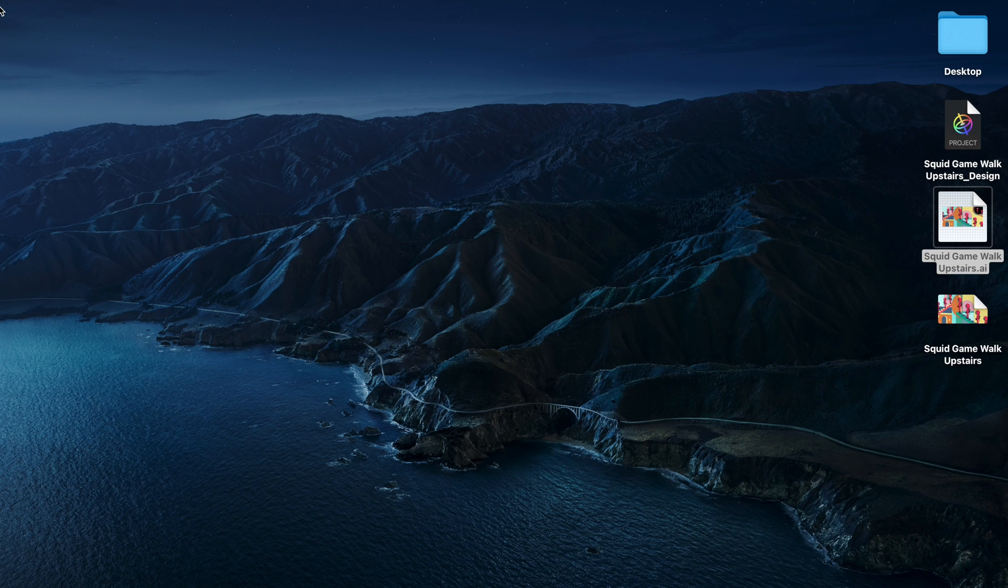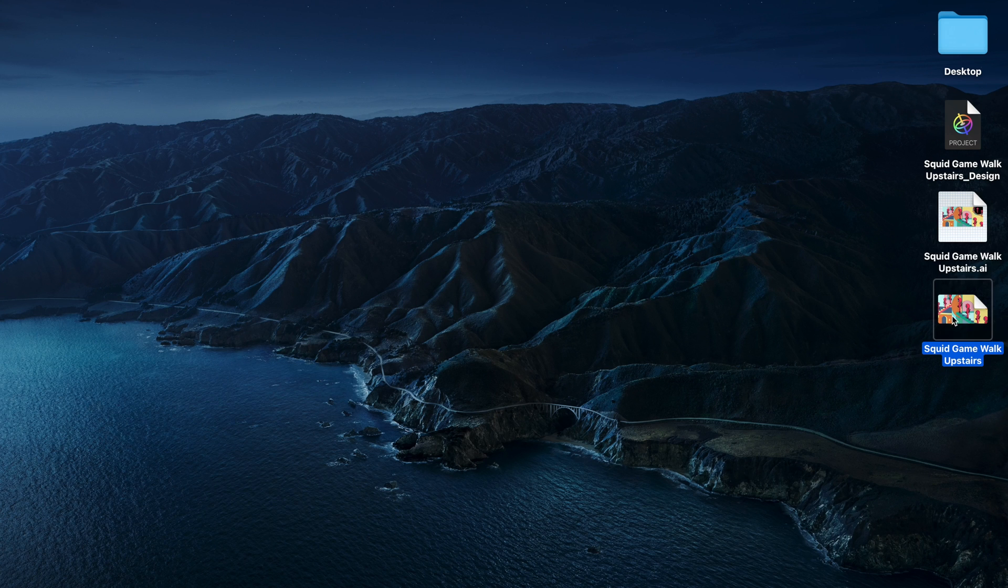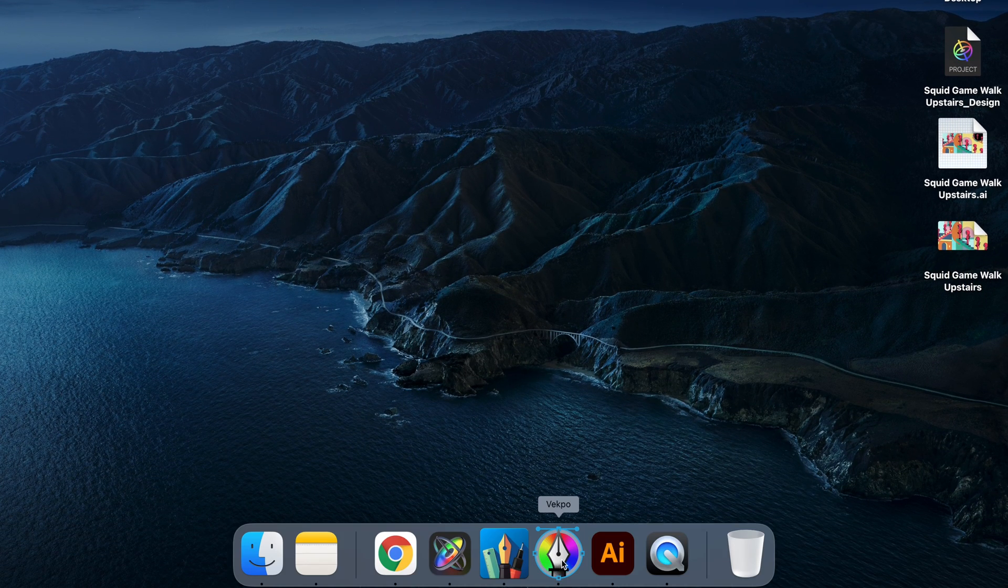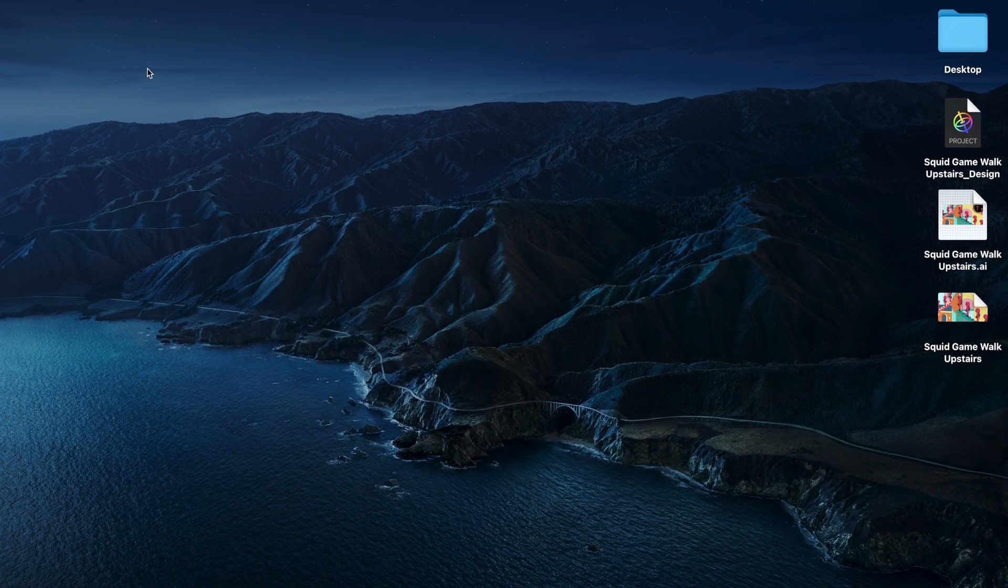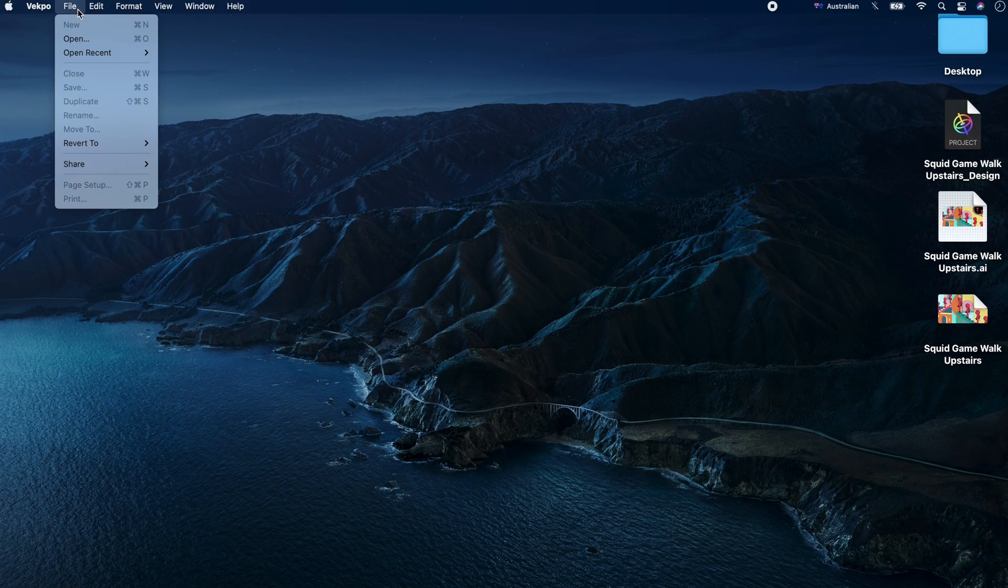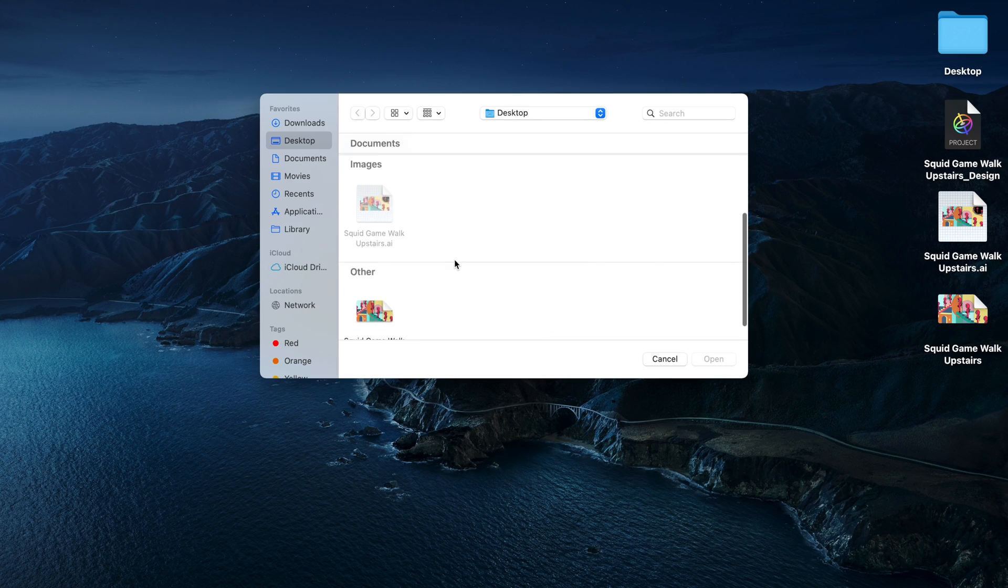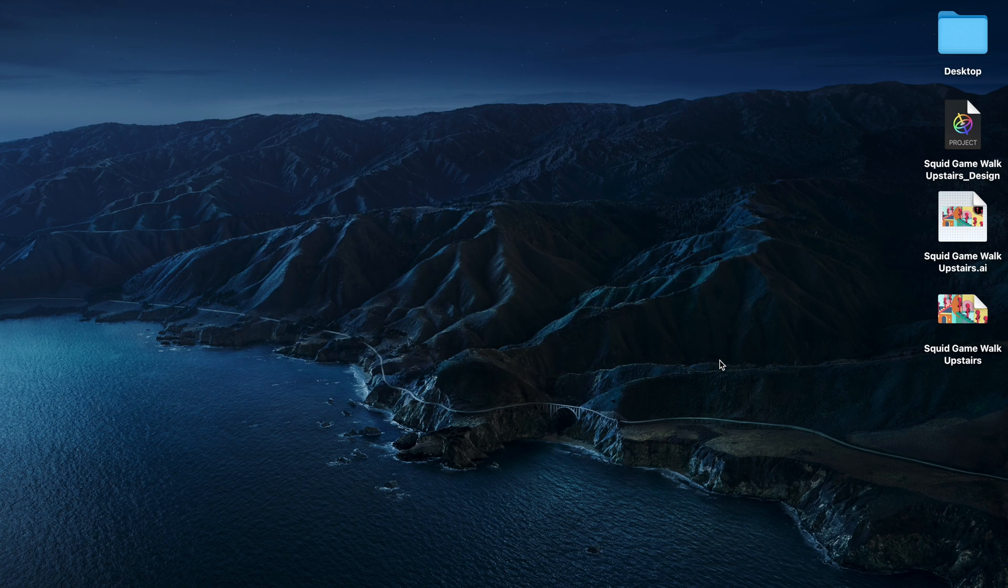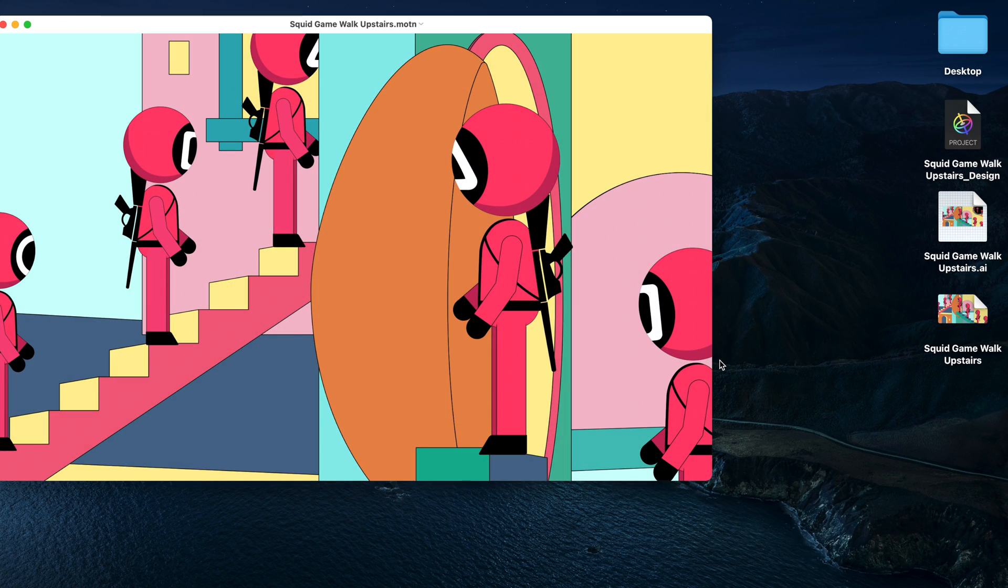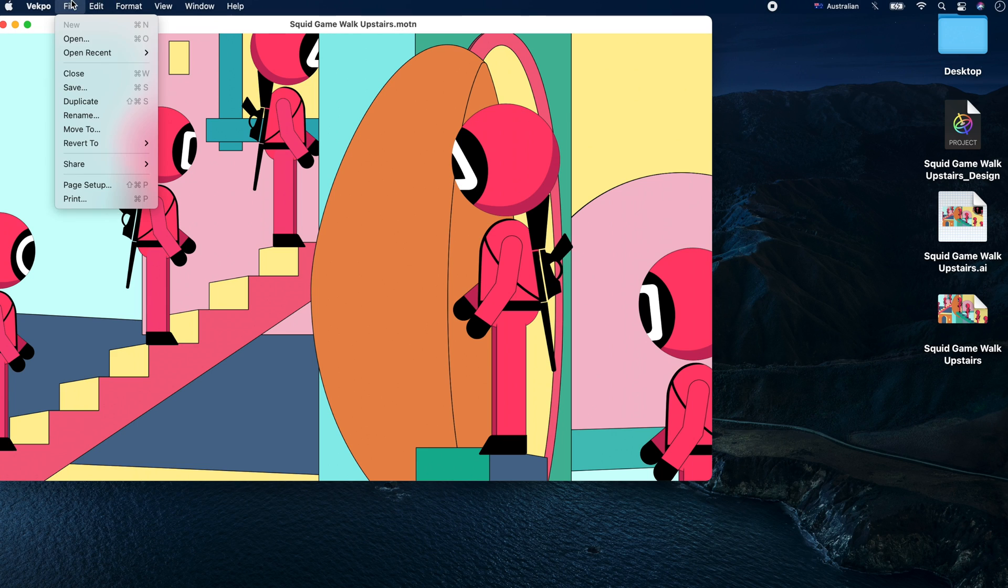Then all we need to do is open this iDraw file with Vekpo, and Vekpo will turn it into a Motion file. Let's save this Motion file.